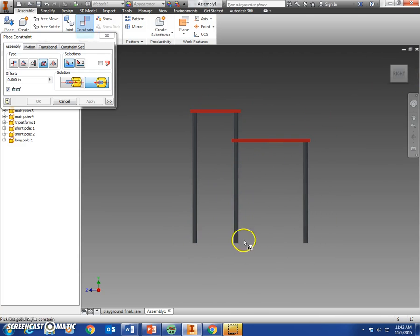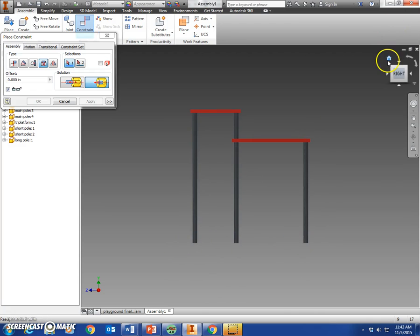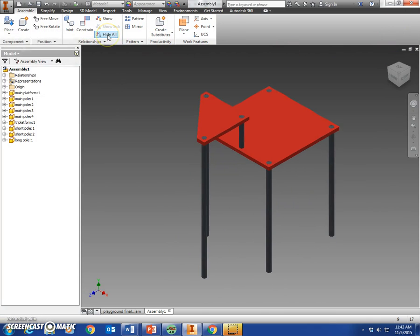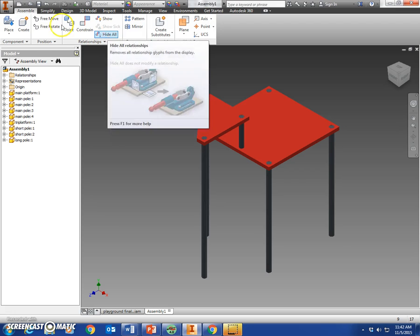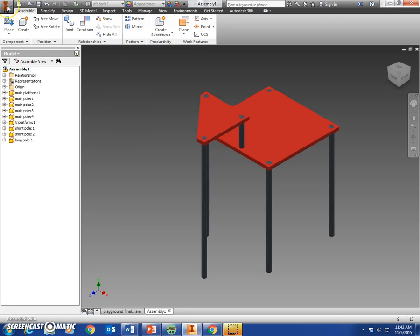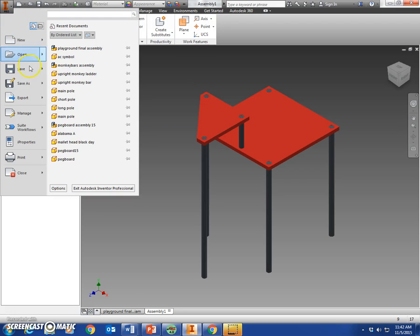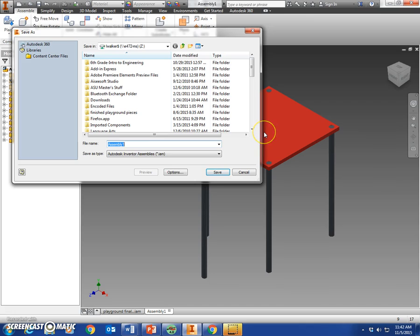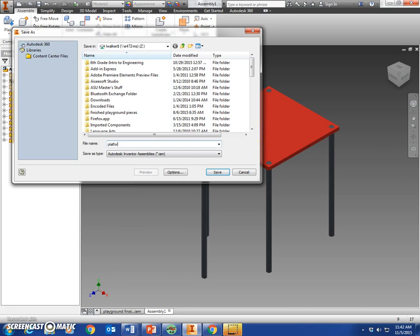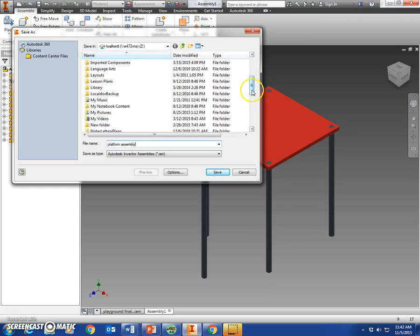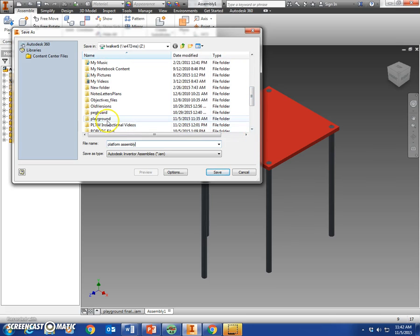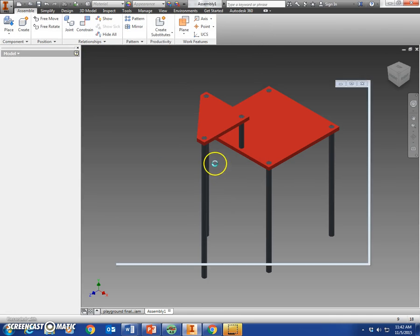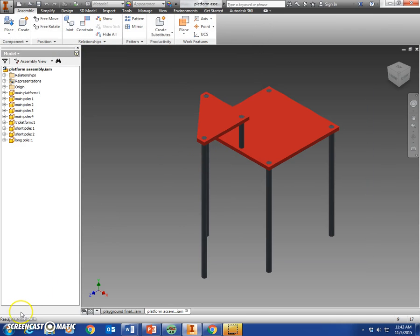All those appear to be the same height, which is what we want. All right, that is the platform assembly. So save that as platform assembly. Make sure it's in your playground folder. As you can see, mine currently is not... there we go. Platform assembly. And that's it for this video.